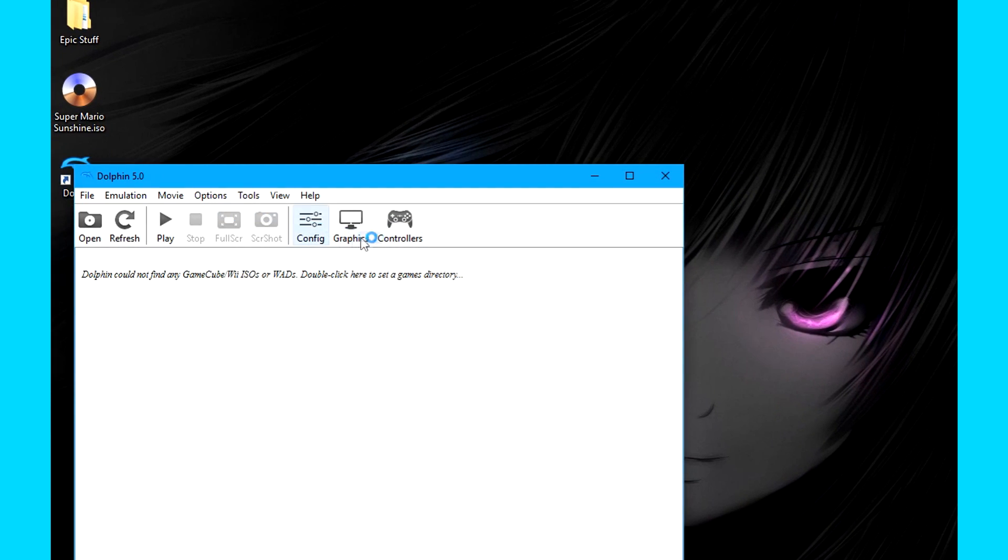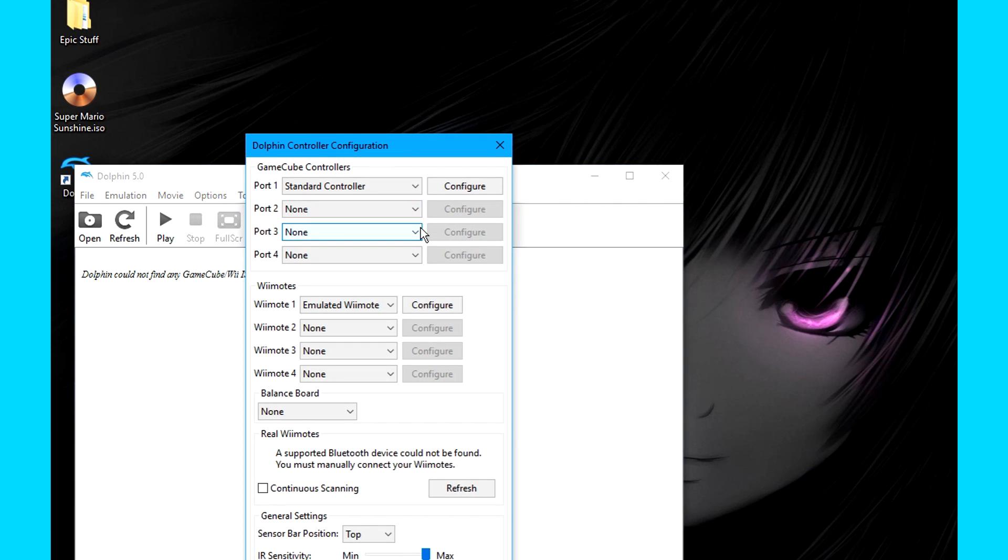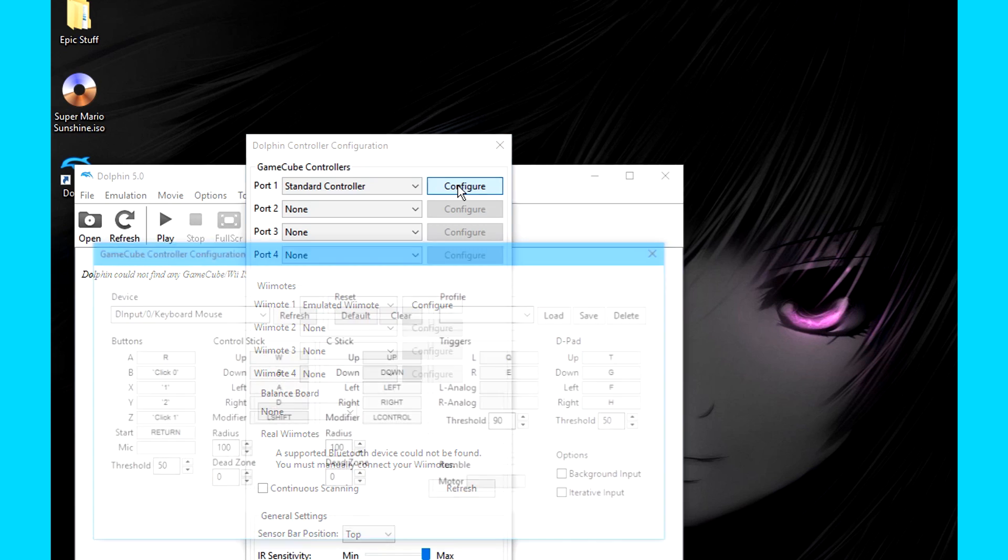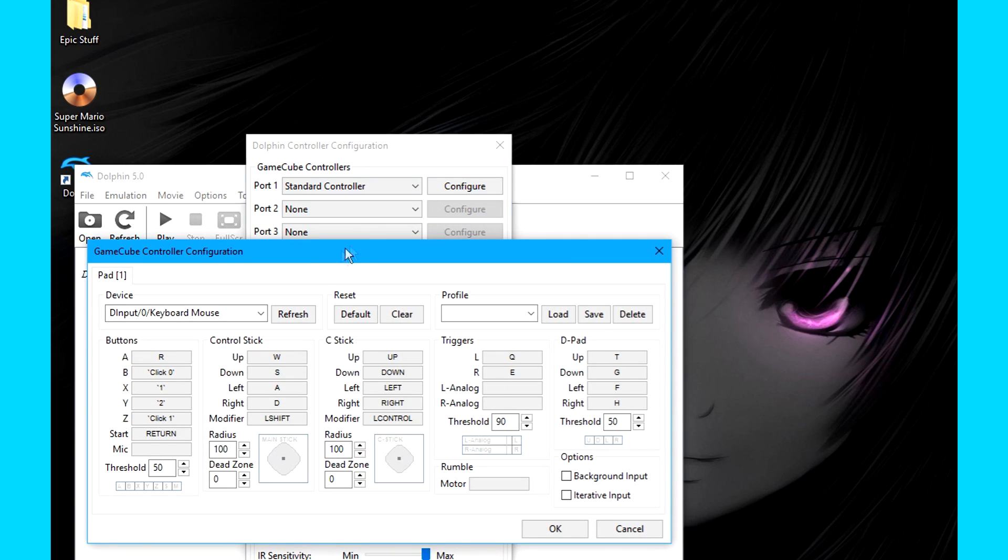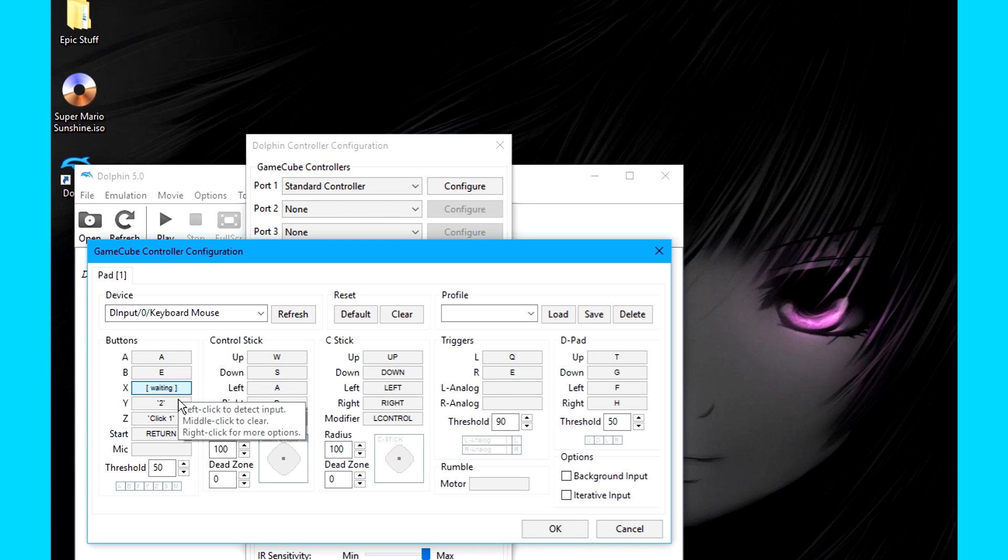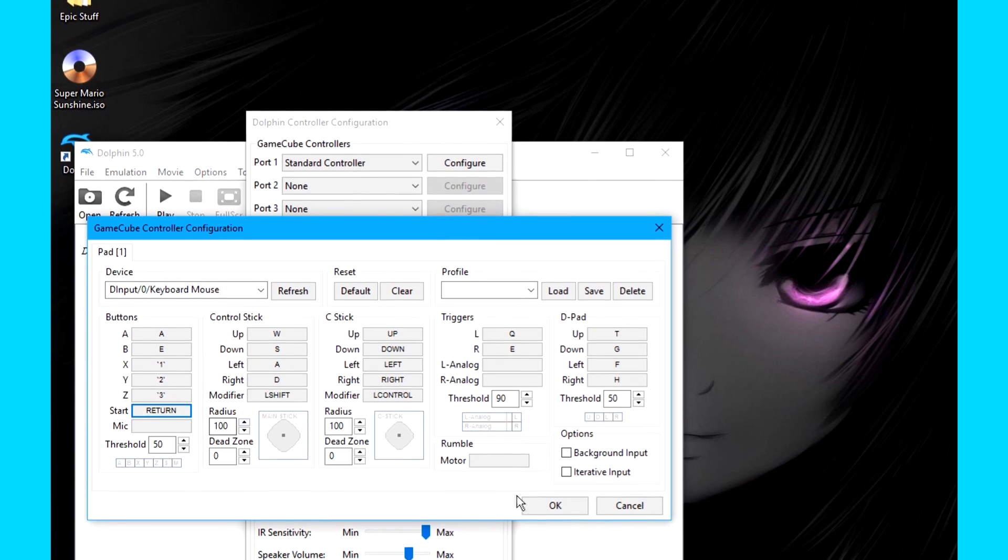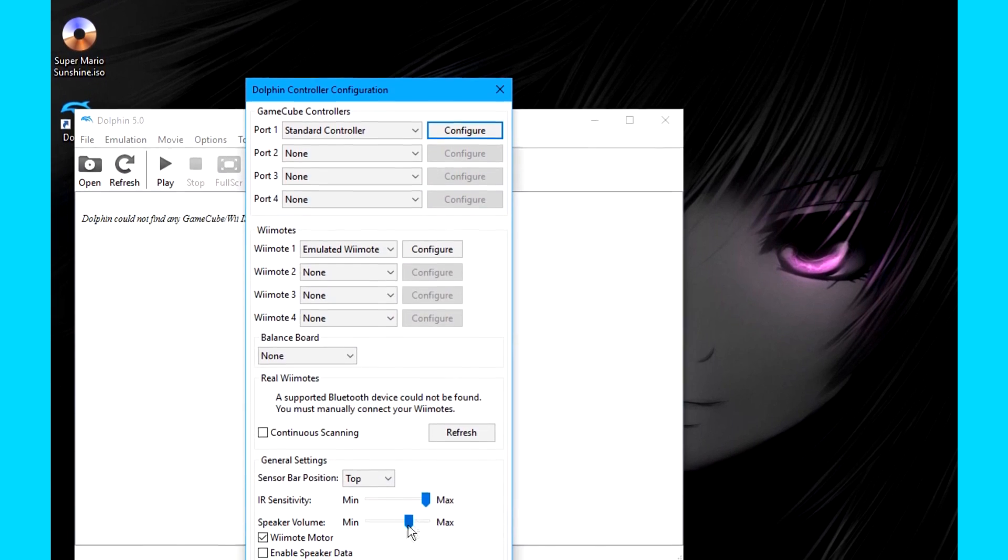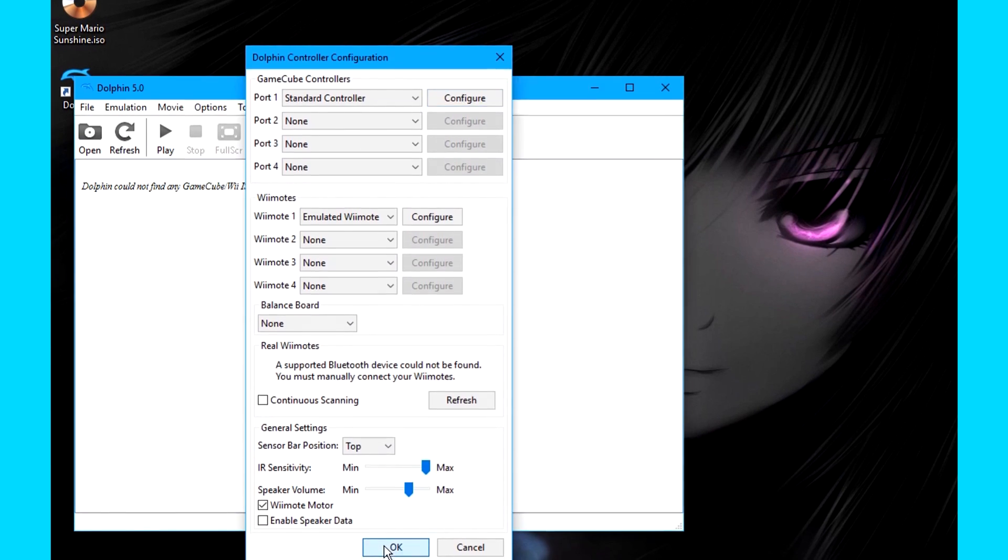Next, we should set up the controller. Go to the controllers, and click Configure under either GameCube controllers or Wiimotes, depending on whether you want to play a GameCube game or a Wii game. Now click any button, and the next key or button you press will be bound to that button. Press OK once you're done. Press OK again.